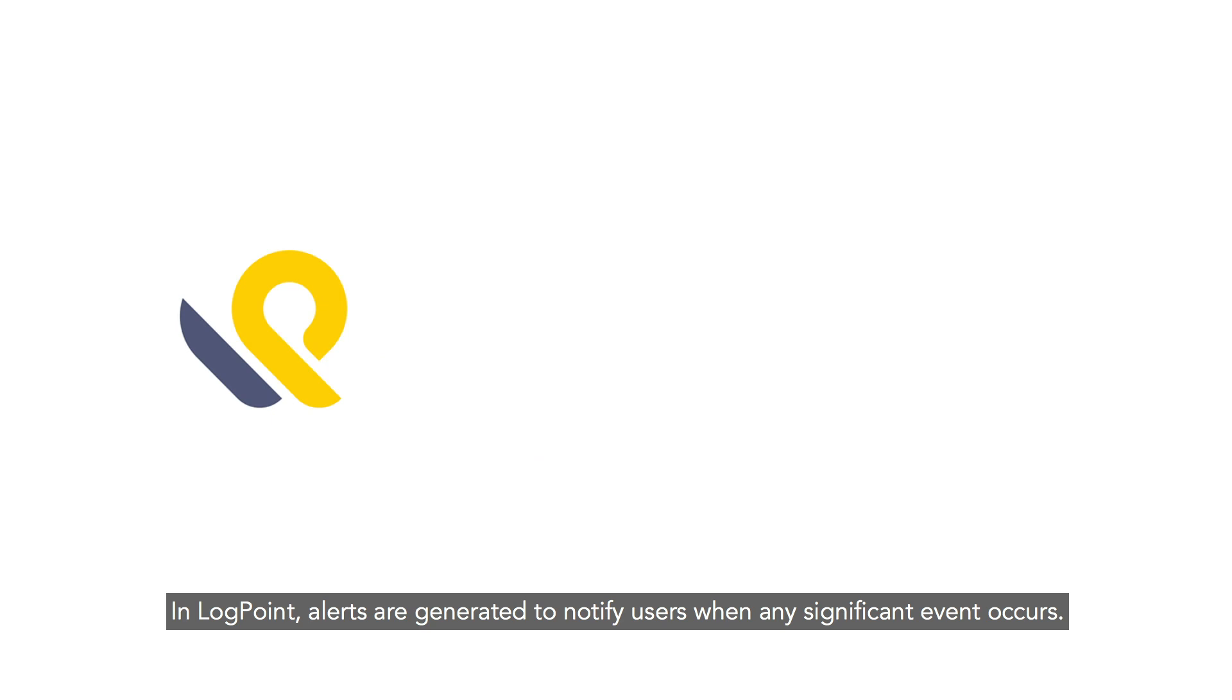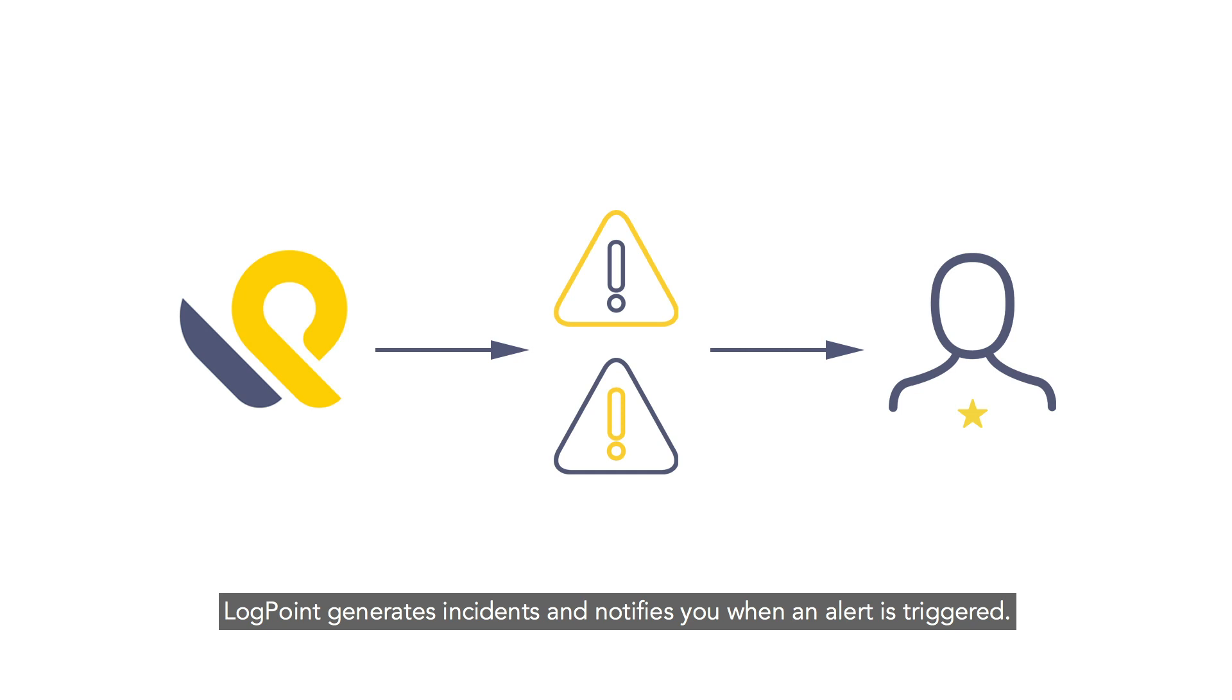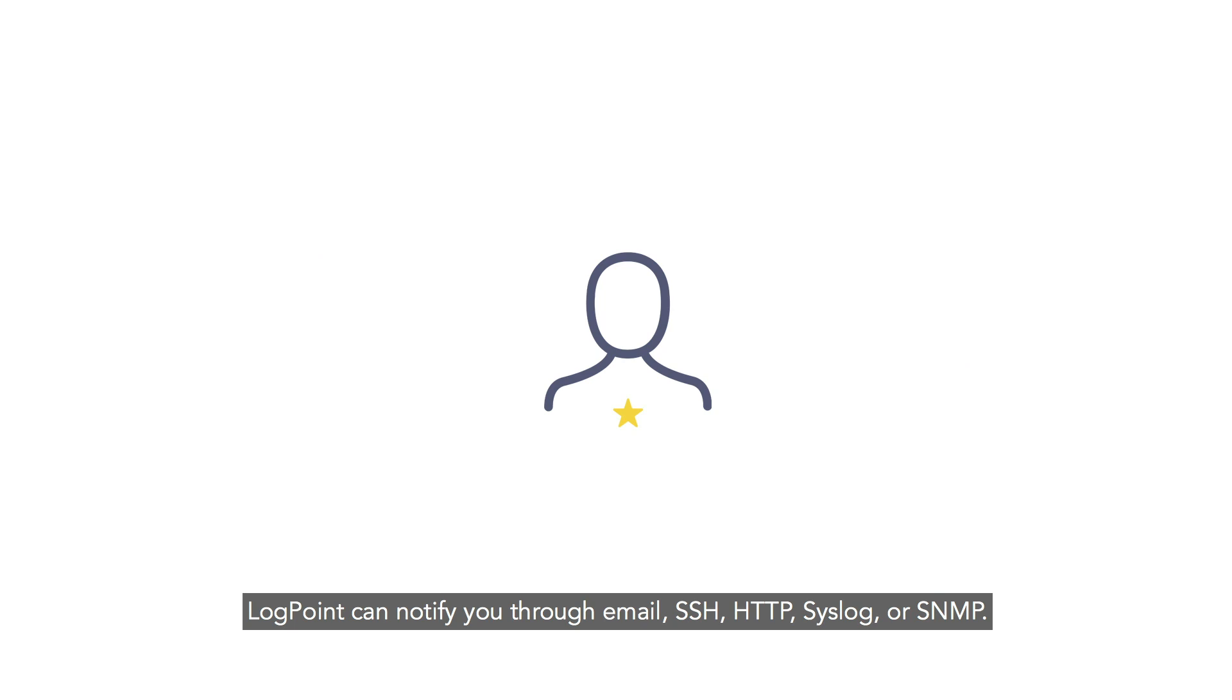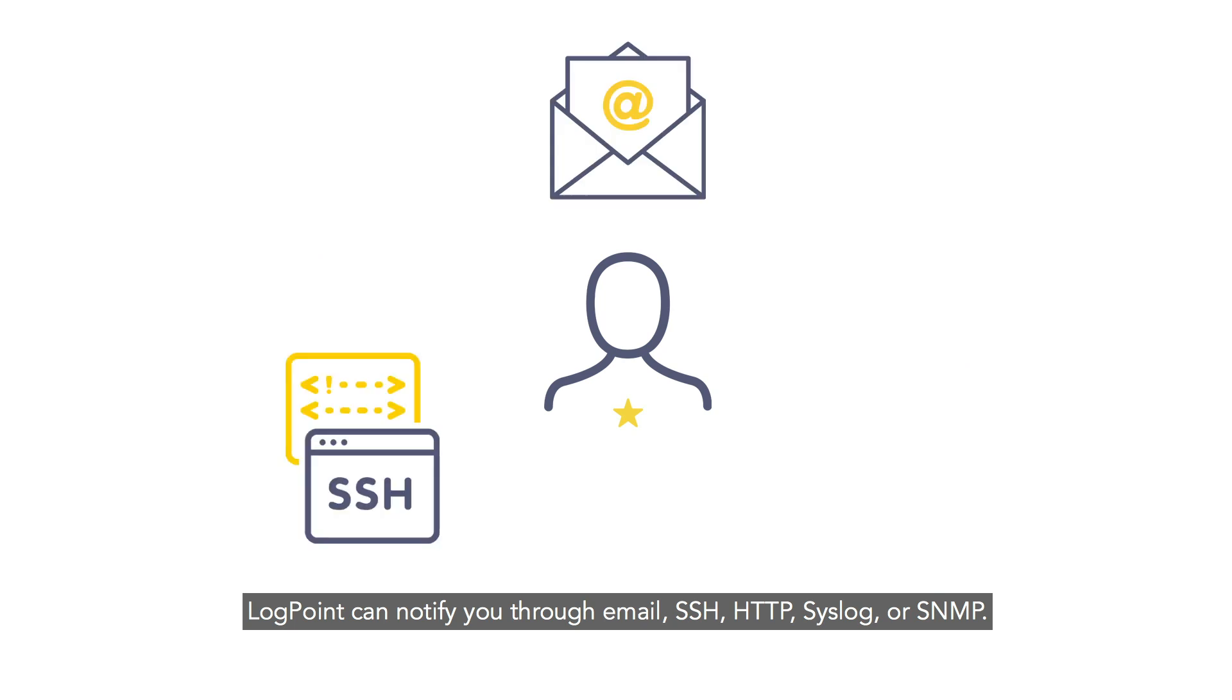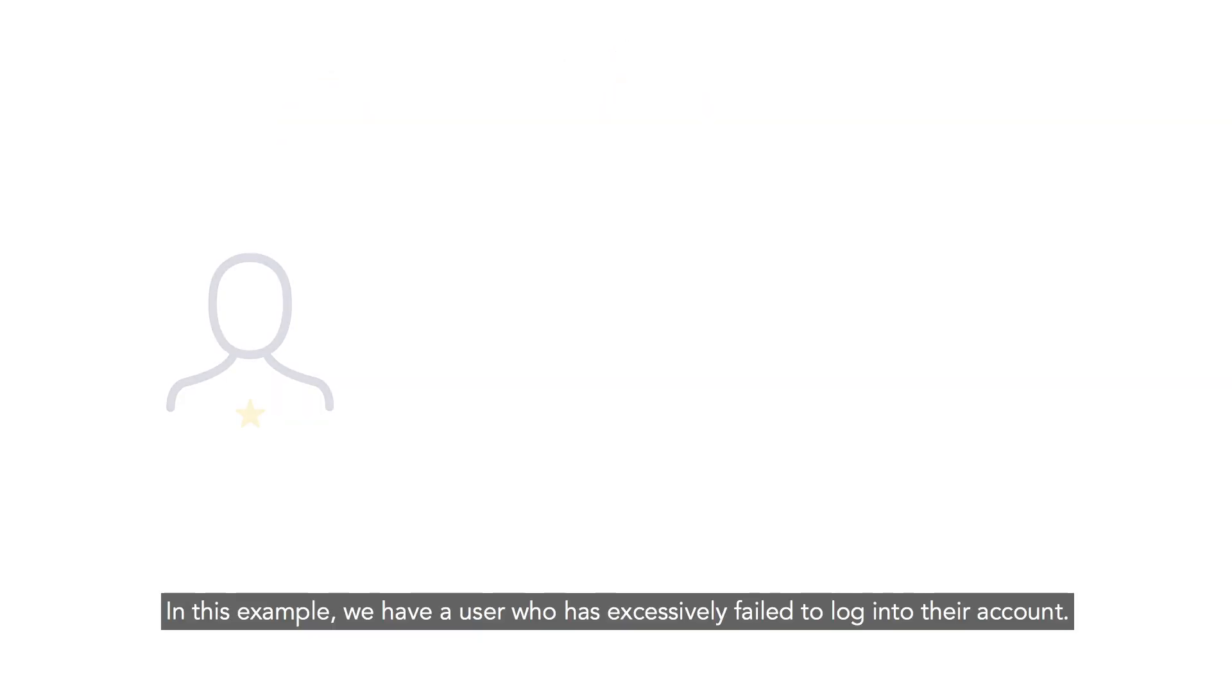In LogPoint, alerts are generated to notify users when any significant event occurs. LogPoint generates incidents and notifies you when an alert is triggered. LogPoint can notify you through email, SSH, HTTP, Syslog, or SNMP. In this example...